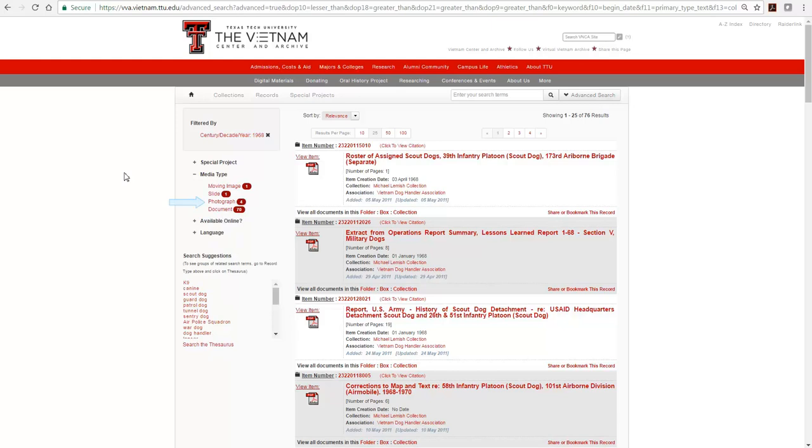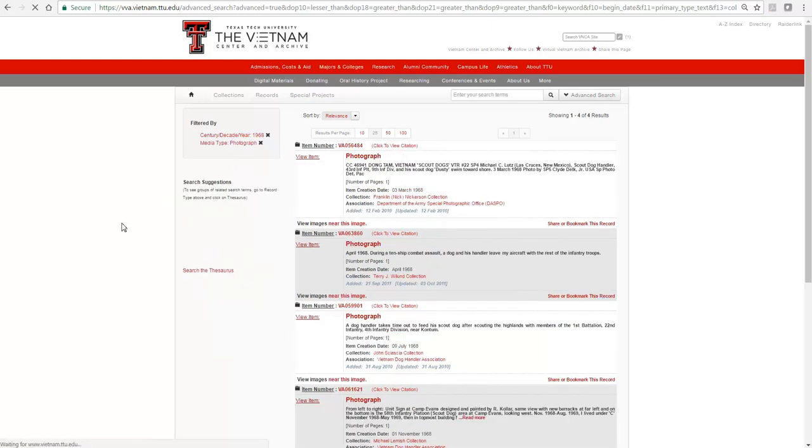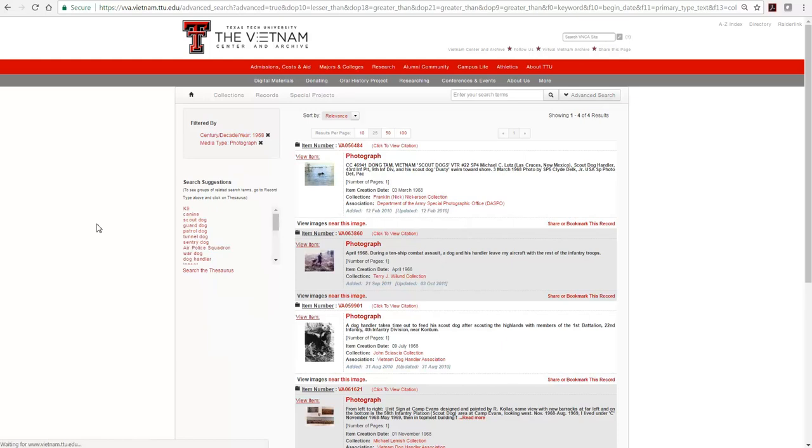Now click to view the four photographs. To return to the original search results for Scout Dog, remove the filters.